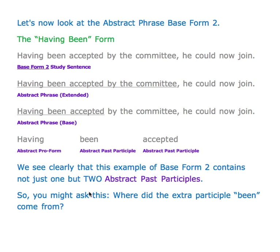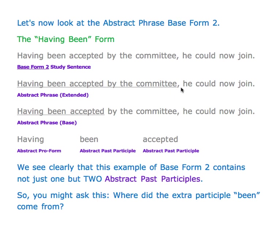Now let's look at abstract phrase base form two — the having been form. You'll find many different explanations on the internet, but I go with the one I figured out through a lot of study and meditation. Our base form two study sentence is: 'Having been accepted by the committee, he could now join.'